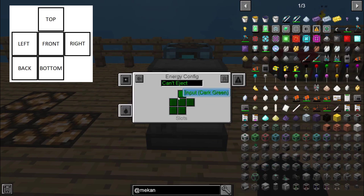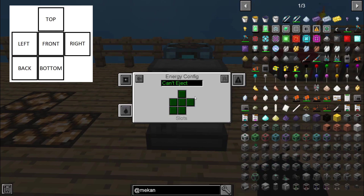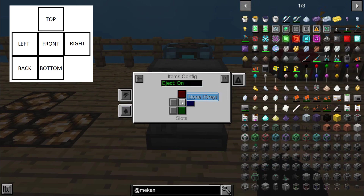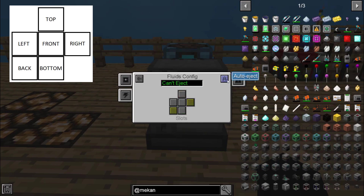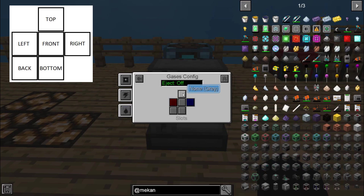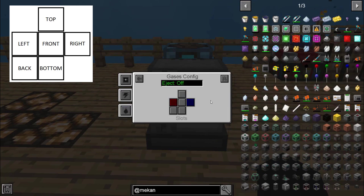Right now energy is auto-set for everything to be input, but if this was a machine that produced power I could change that to output, input, or none. Make sure that whichever you're configuring — items, fluids, or energy — you're on the correct screen for that type. If you're having a fluid come in or out, make sure you're on the fluid screen. On the right here you're going to see Gases — the exact same situation. If your machine produces gases, same configuration setup to input or output gases.